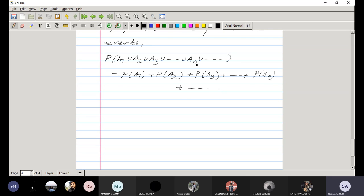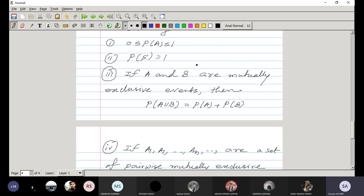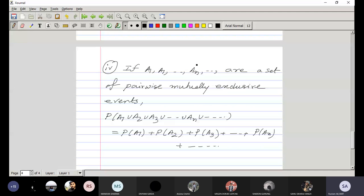So this is the axiomatic definition of probability — the modern definition we will use. Probability is a number lying between 0 and 1. The probability of the certain event is always equal to 1. If A and B are mutually exclusive events, then P(A ∪ B) = P(A) + P(B). And for pairwise mutually exclusive events A1 through AN, P(A1 ∪ ... ∪ AN) = P(A1) + ... + P(AN).